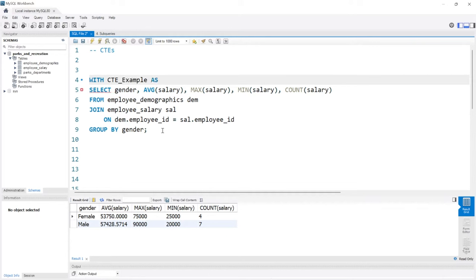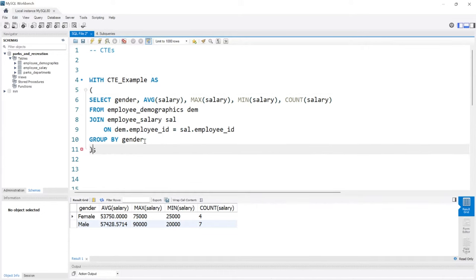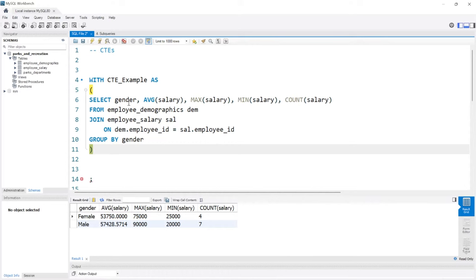This is how we define it and now we need to put it in parentheses. You can do this in several different ways. I'm going to do it like this to really emphasize that this is within the CTE.